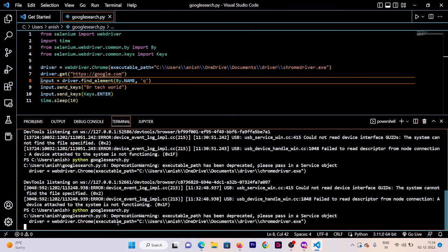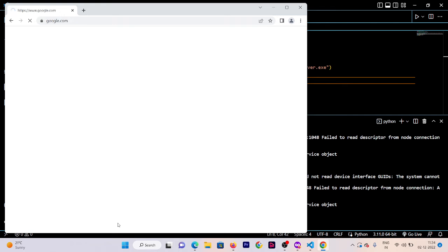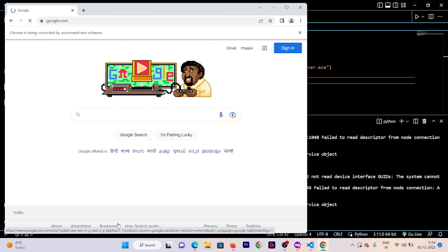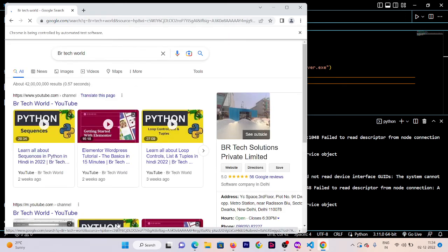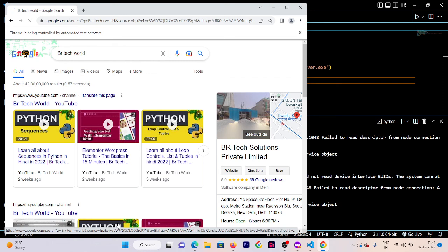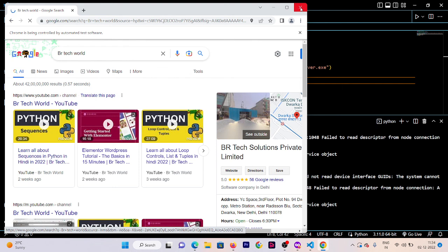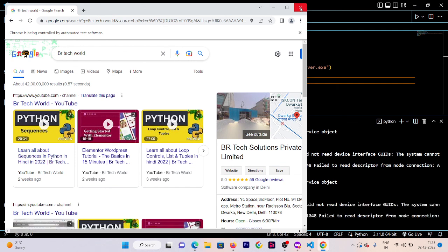Save the code and run our file again. This time, our query gets searched in Google automatically using automation. You can see we got our results for 'vr tech world'. I hope after watching this video you'll be able to make an automated search on Google. If you have any doubt, ask me in the comment section. In upcoming videos we'll do multiple fantastic tasks using automation, so stay tuned. Until then, bye and take care.